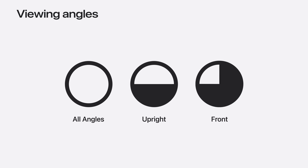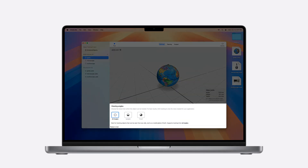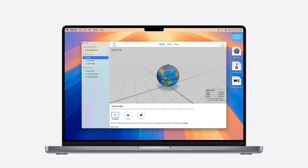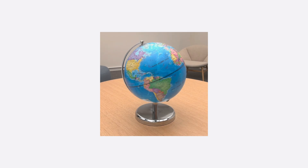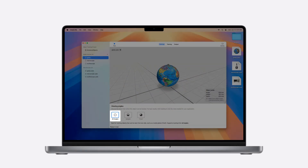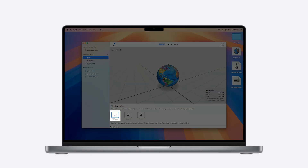There is one more configuration step: selecting the most suitable viewing angle for your items. This helps optimize the object tracking experience depending on the type of object and how it's typically placed in your space. There are three viewing angle categories: All Angles, Upright, and Front. For the globe, since it can be seen from any angle, I select the All Angles option. When using this option, keep in mind that your object should have a distinct and unique appearance from all views to achieve high tracking quality.